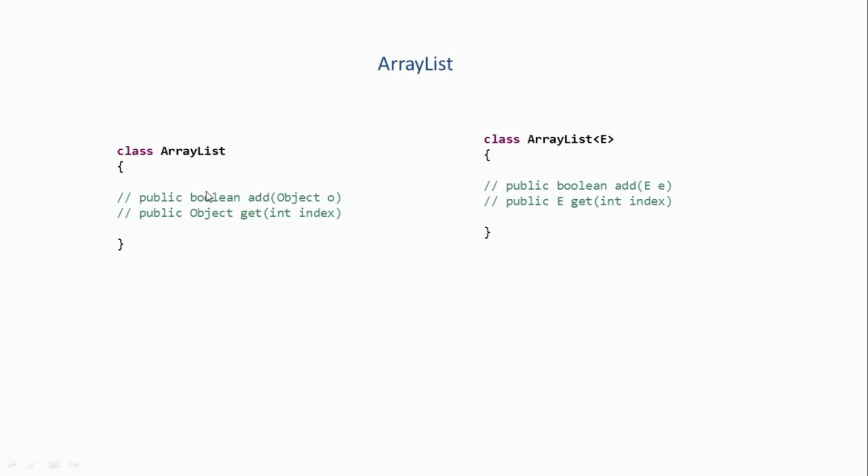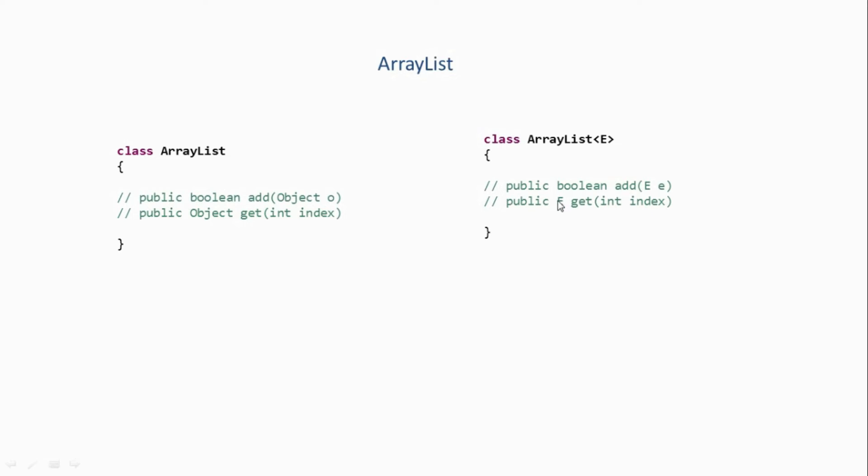Now if you look at the non-generic version of ArrayList, we can see two main methods. The first one is add, which takes one parameter of type Object and has a return type boolean. The second method is get, which takes one parameter of type int - an integer index - and has a return type Object. Similarly, we have a generic version which has the same method add, which takes a parameter of the type the user will pass while creating its object, with return type boolean. The get method takes an integer index as parameter and returns an object of the same type which the user will pass. So the add method is used for adding elements into the ArrayList, and the get method is used for retrieving elements from the ArrayList based on the index.